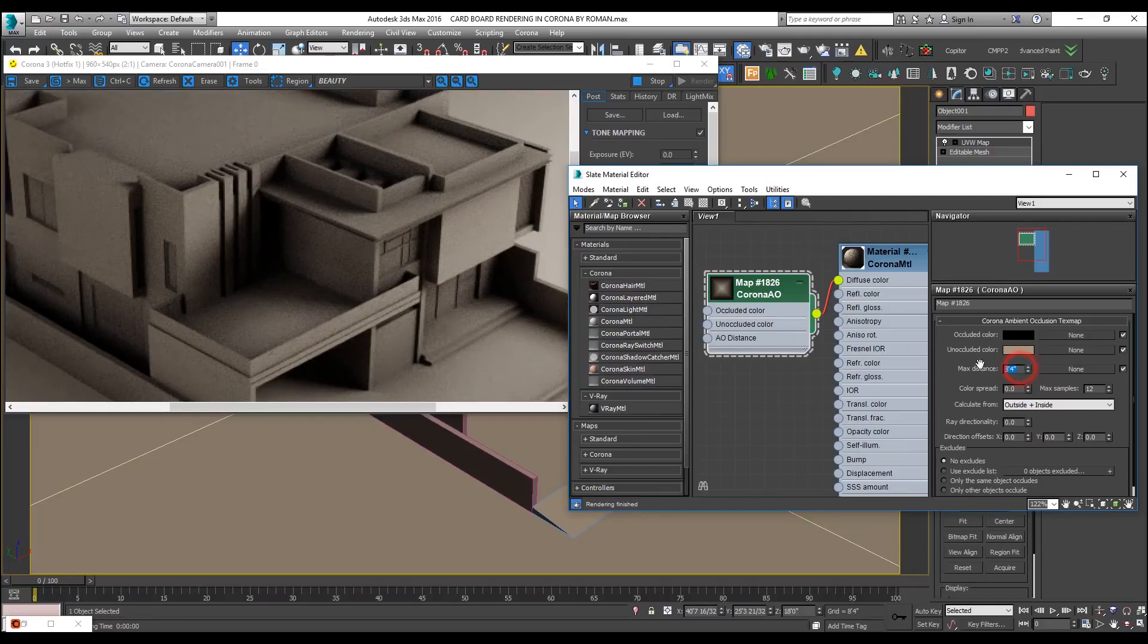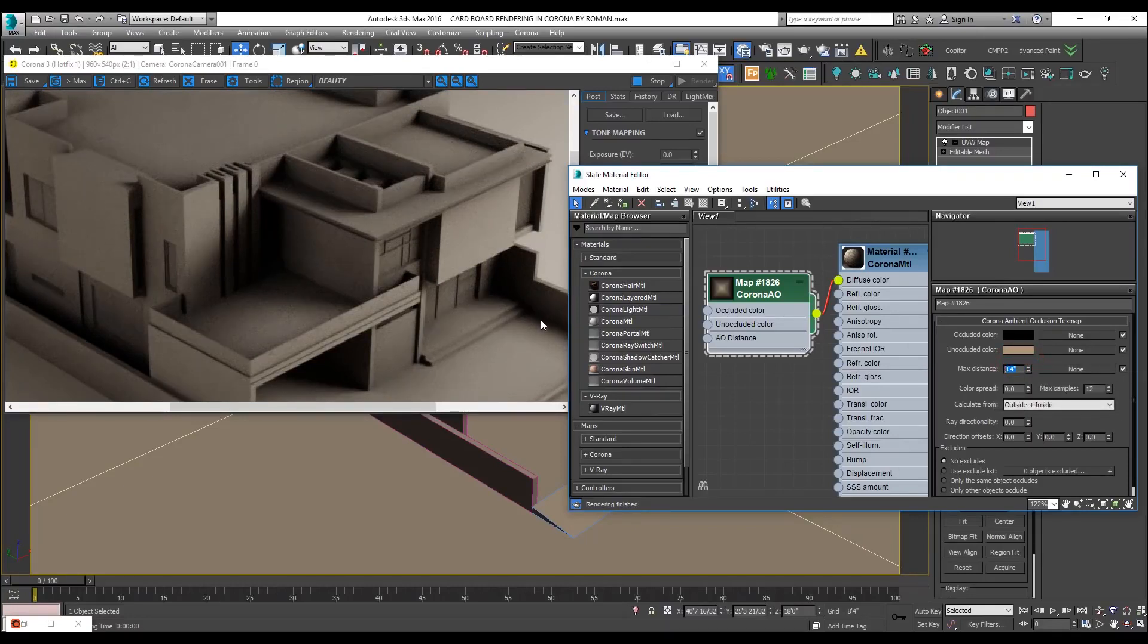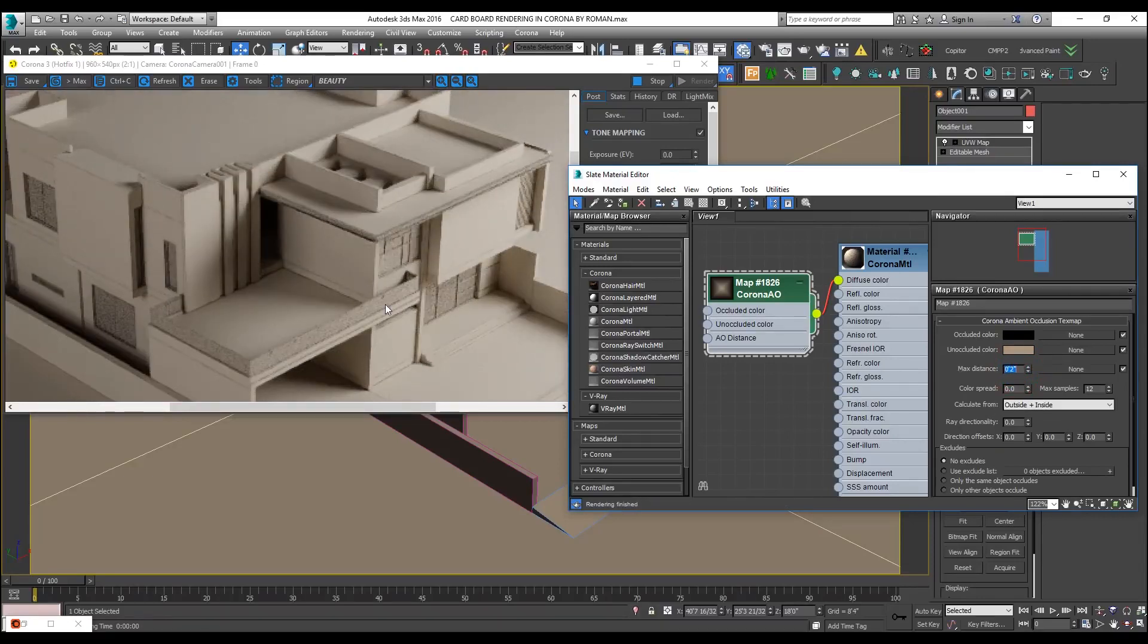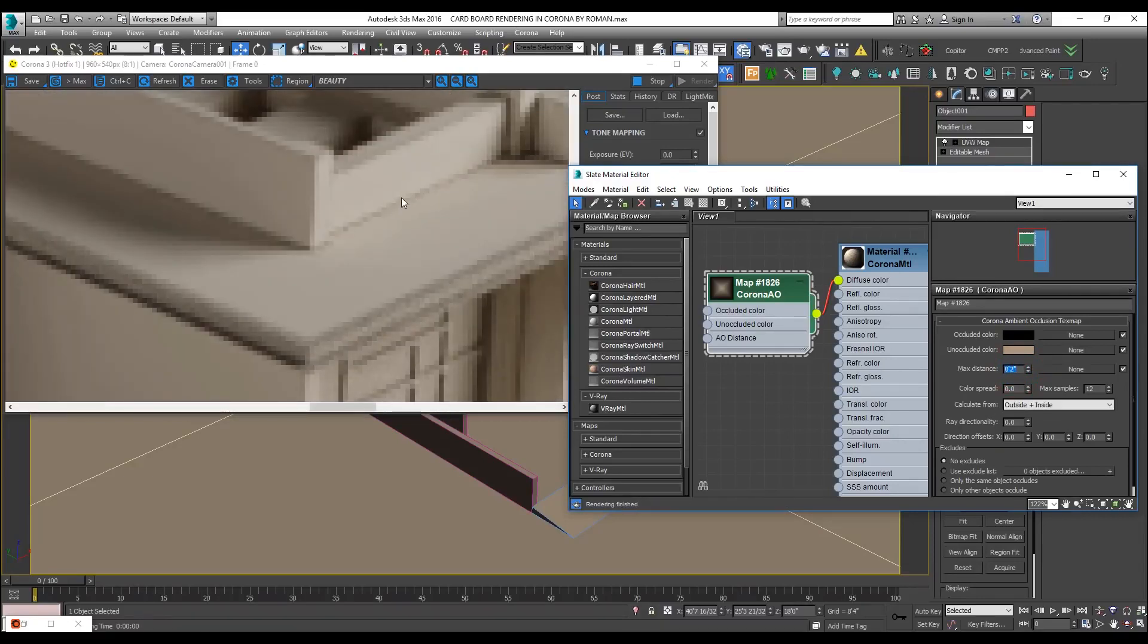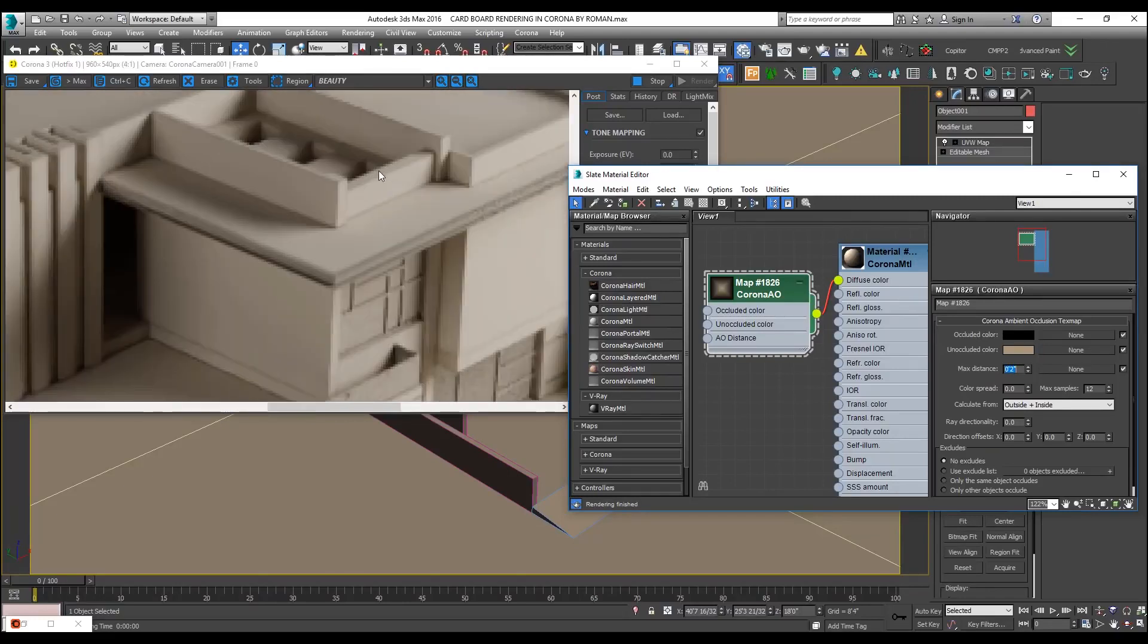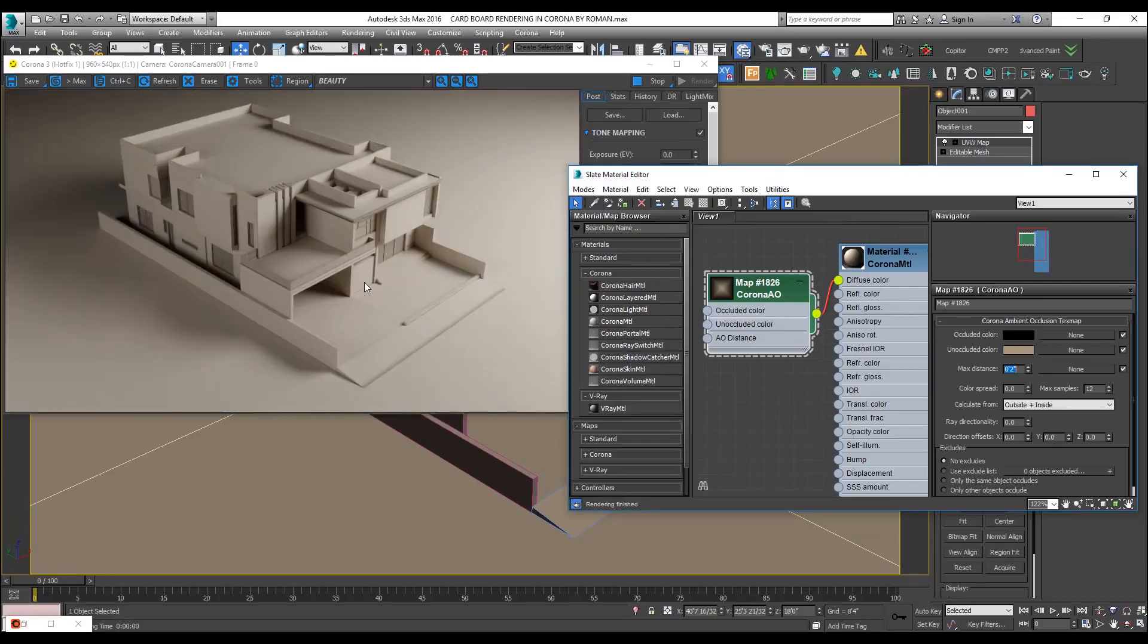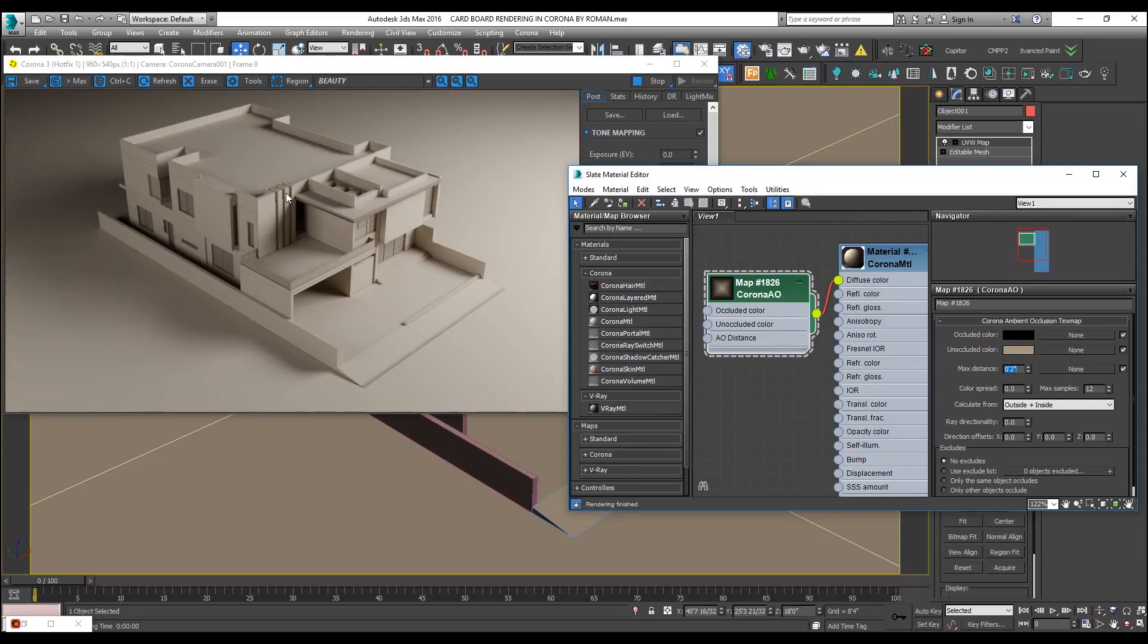8 feet, that means from that edge it is spreading 8 feet wide. Let us reduce its area to 2 inches or 1 inch roughly. Now you can see the ambient occlusion is spreading very nicely, very uniformly, but within 2 inches of that area. I have already started achieving my results so far, but I need to tweak it more to make it look more realistic.